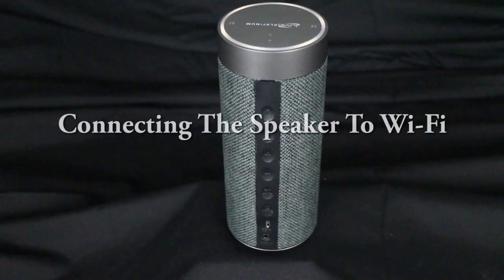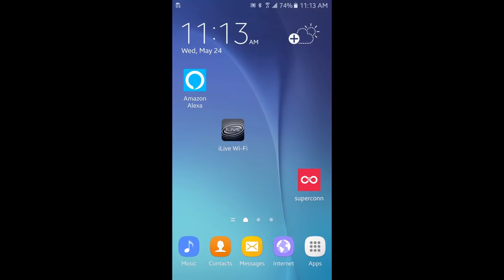Start by powering on the speaker and selecting the Wi-Fi source. Using the wireless device that is connected to your wireless network, launch the iLive Wi-Fi app. This app is available in the Google Play Store and the Apple App Store.